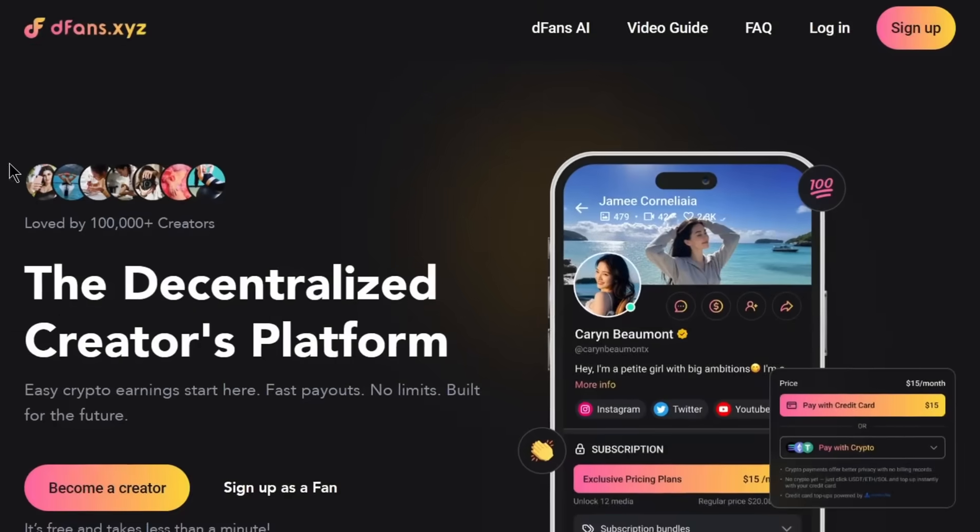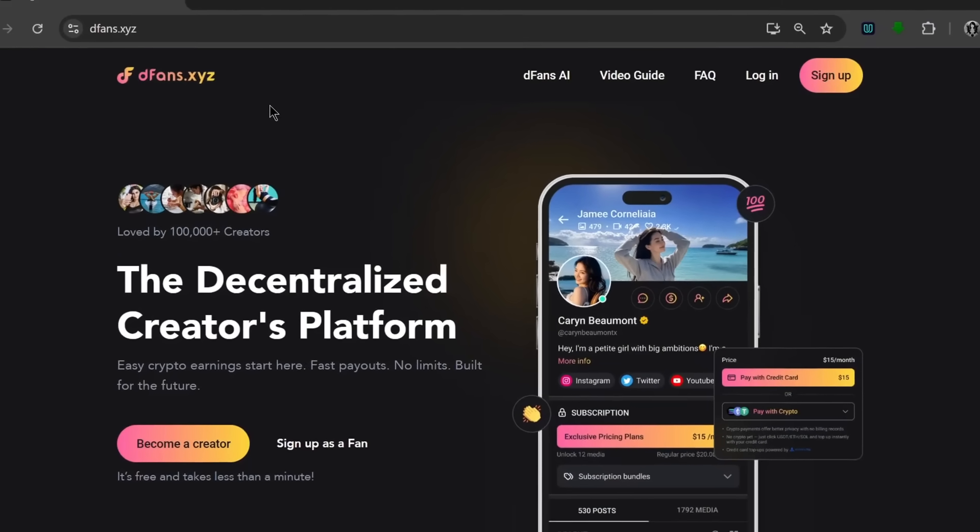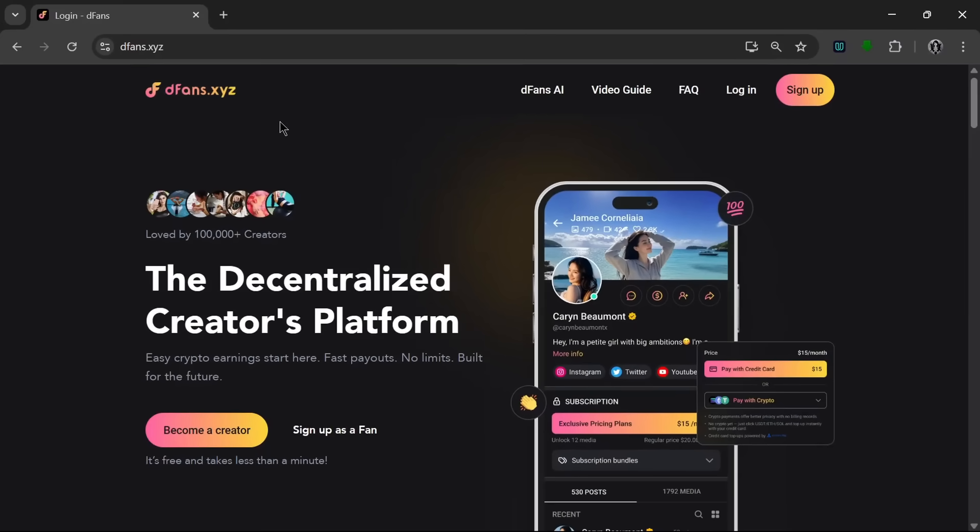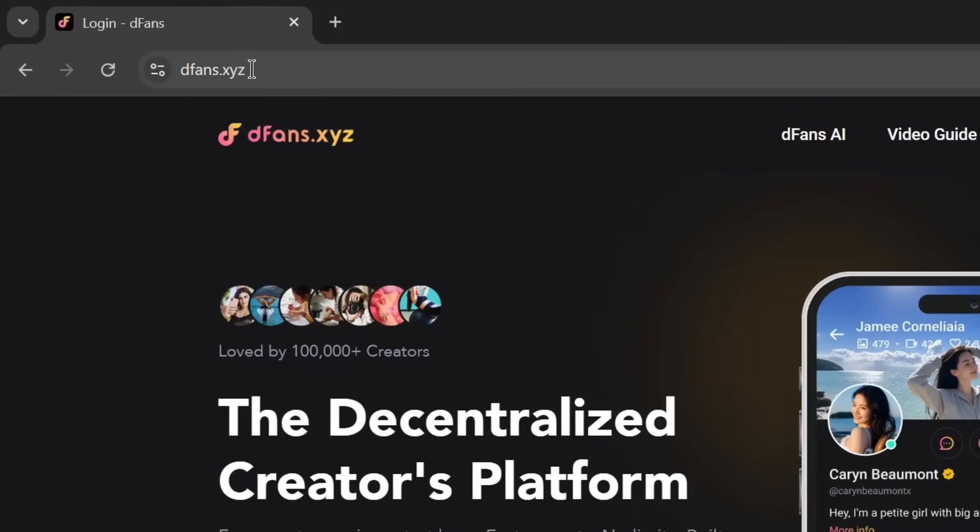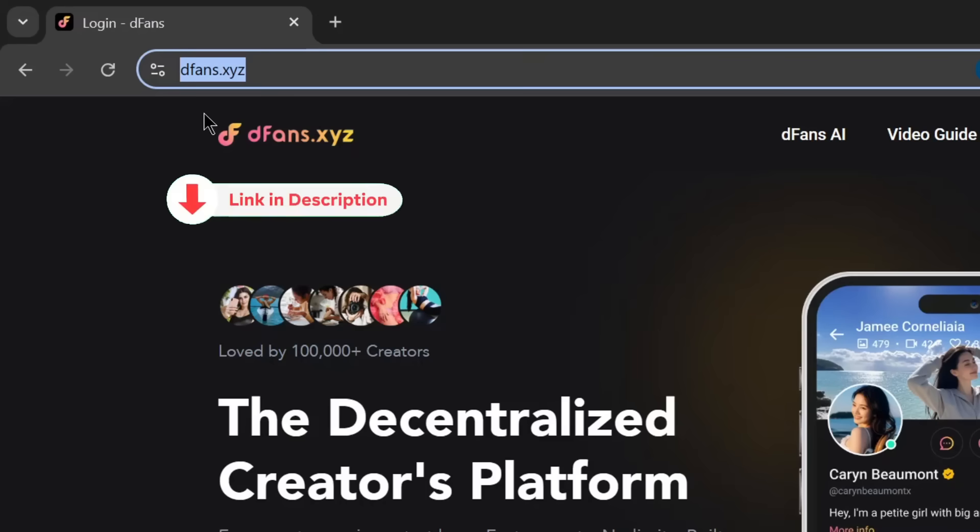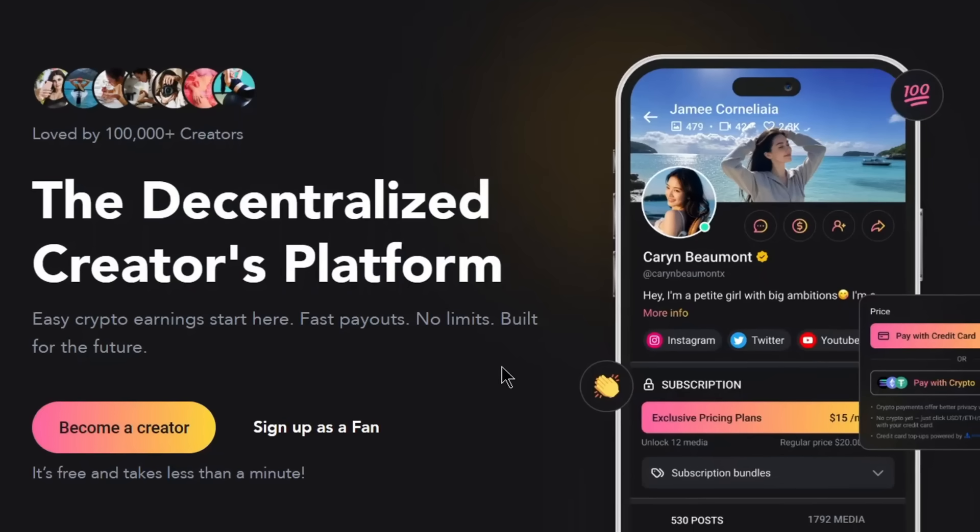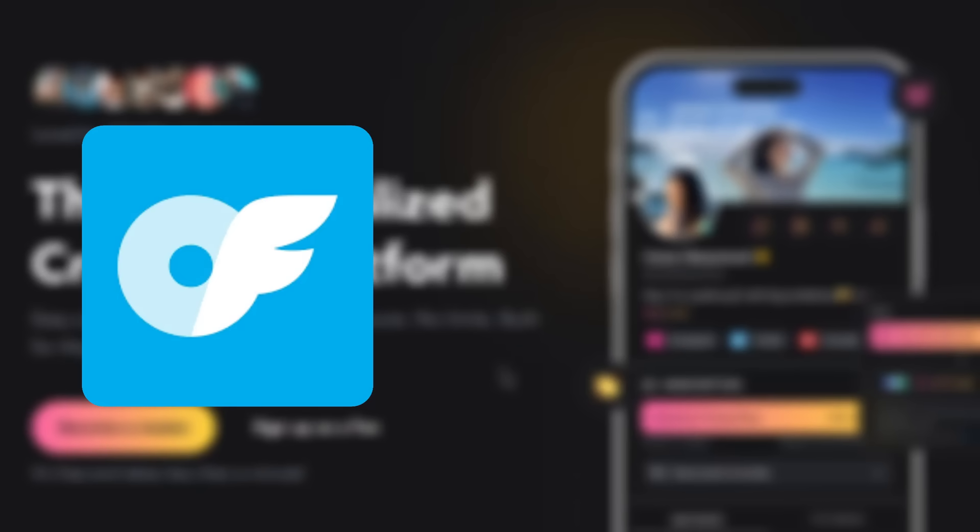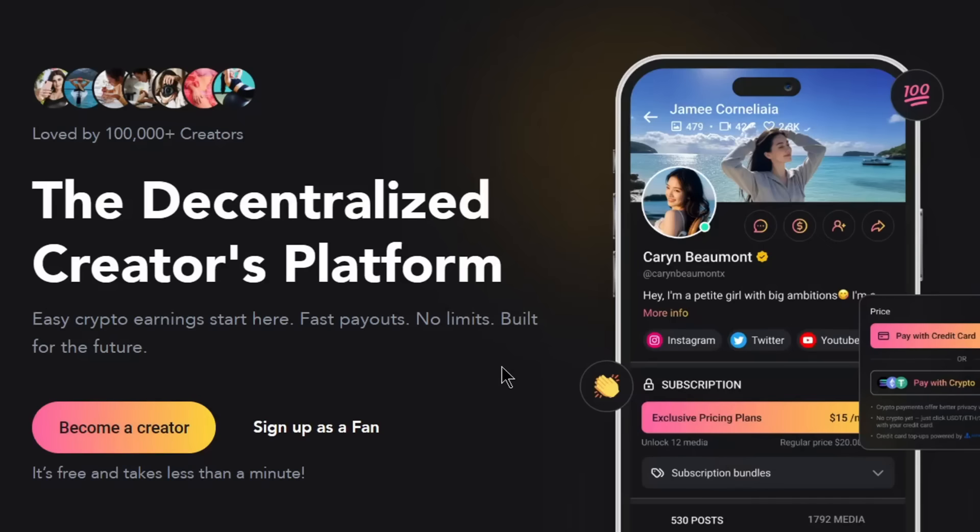So in order for you to start making money with your AI-generated content, you would need to use this platform. And the name of the site is called DFANS. Now, don't worry, the link would be in the description. Now, as you can see here, it's a decentralized creators platform. And what that means is they are not bound by the same constraints as other platforms like OF or FanView, which makes it easier, faster, and more anonymous, which is safer to use because there's very little regulation.